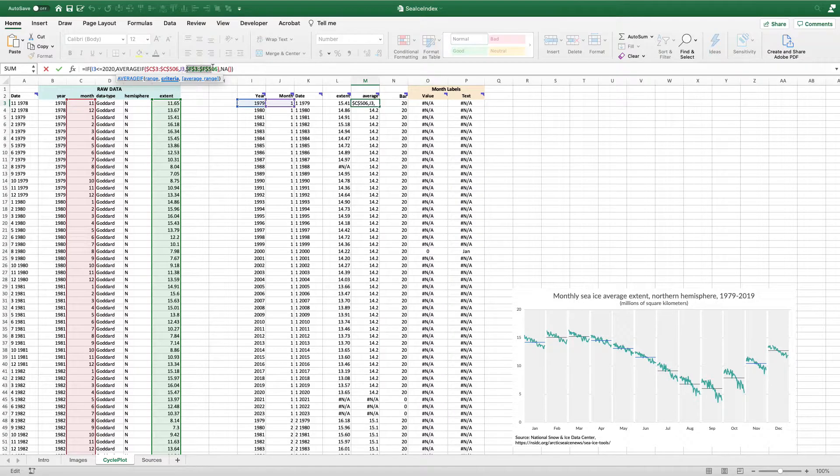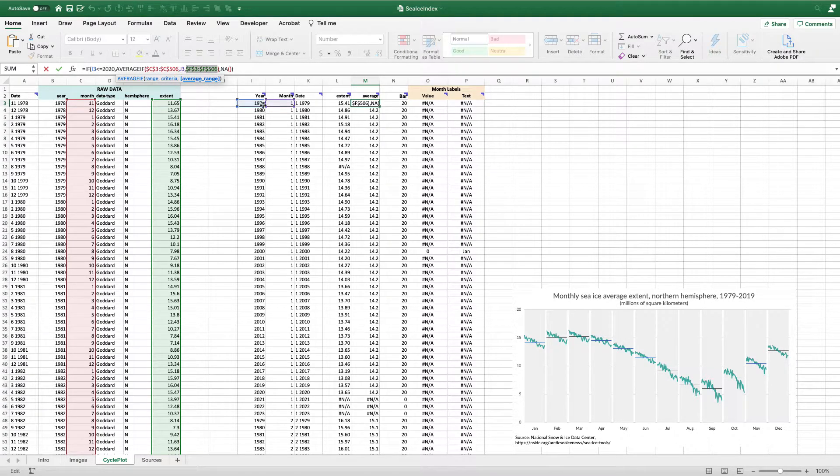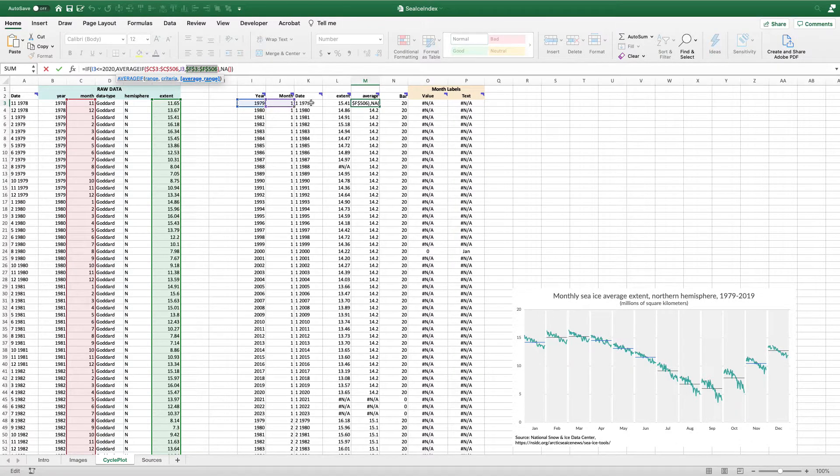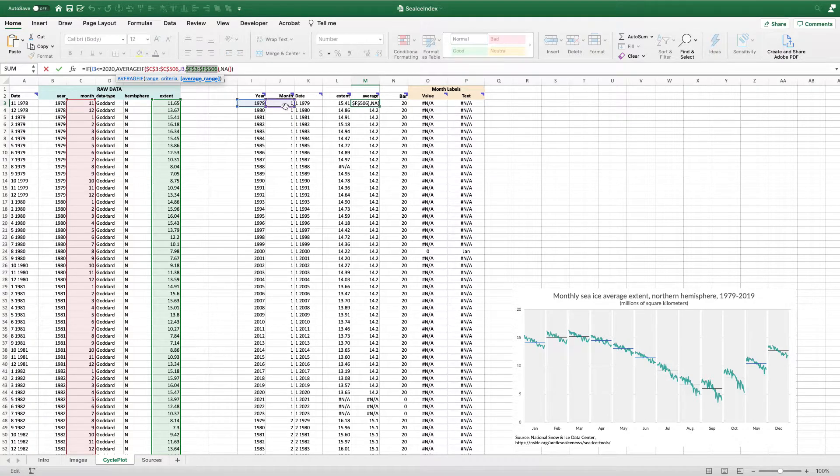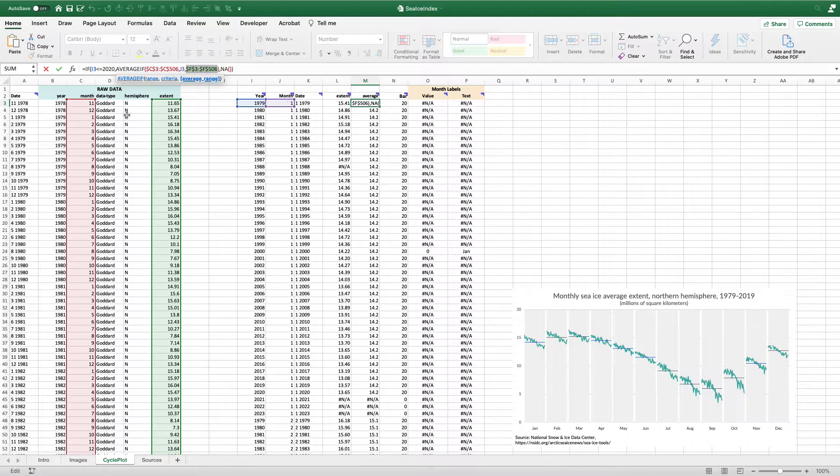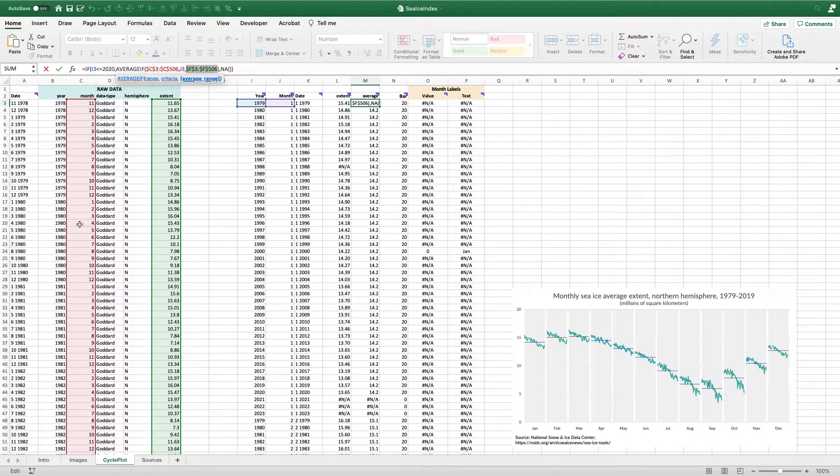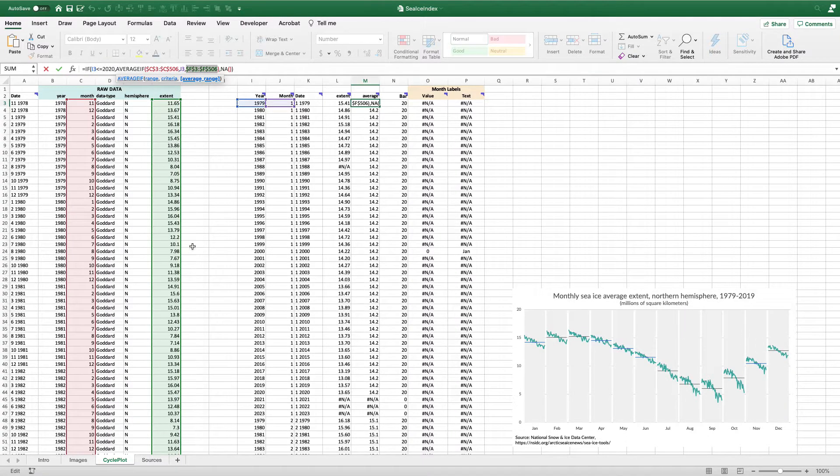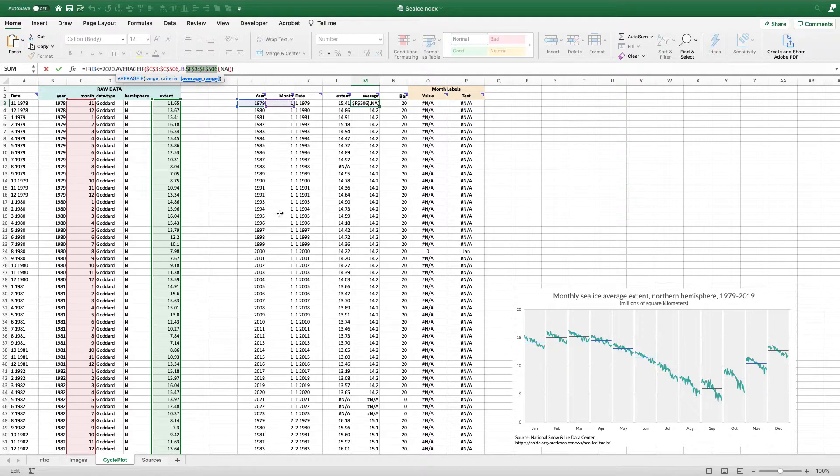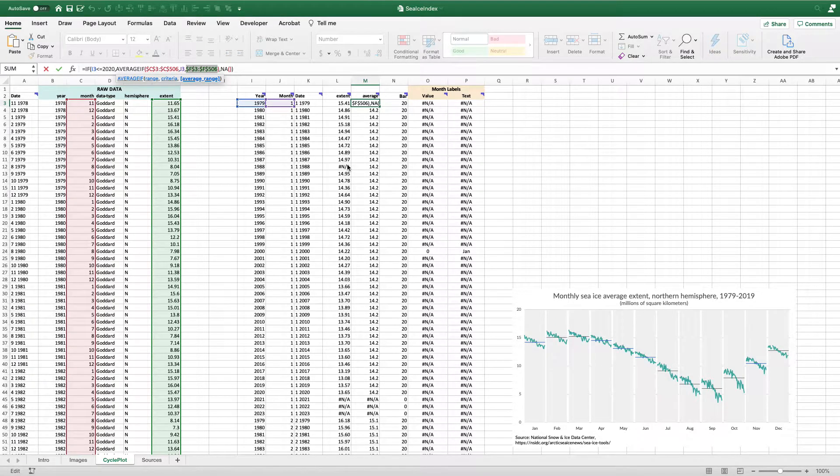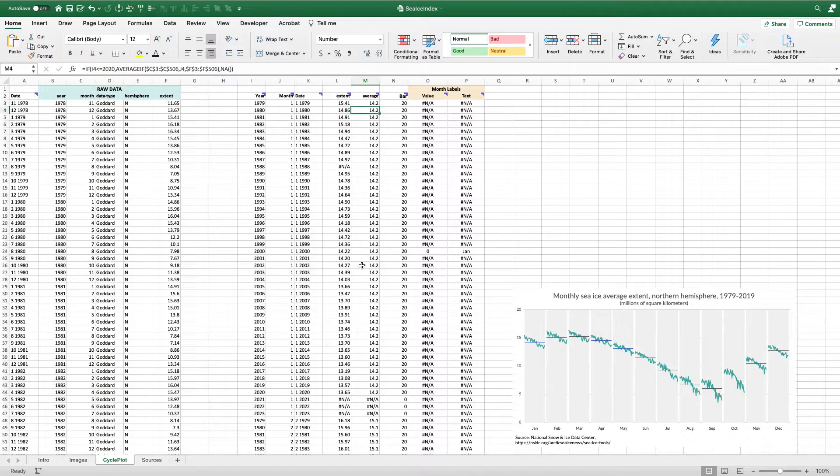What this formula is going to do here is says, let's look for the first month in this data in column C. And when it's equal to one, we're going to take the average of the extent data. And so for January, for all these years, the average is 14.2.